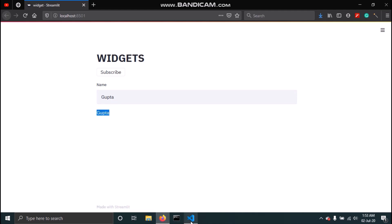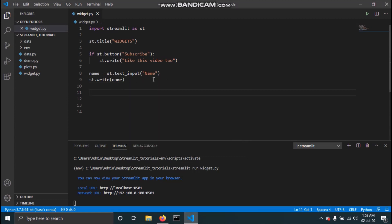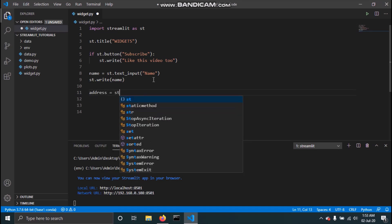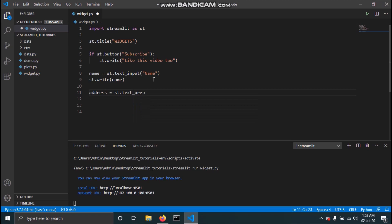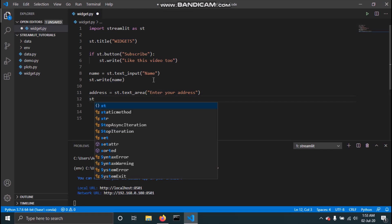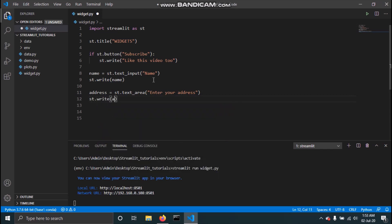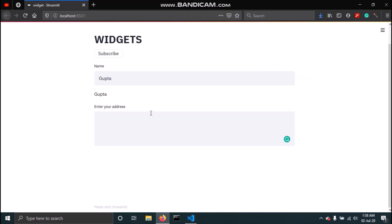Similarly, we have a text area which allows us to take multiple lines of input. I'll say address = st.text_area and pass the label 'enter your address' and save this. I'll print it using st.write and pass the address variable. If I save and go to the app, I can see the text area with the label we passed.